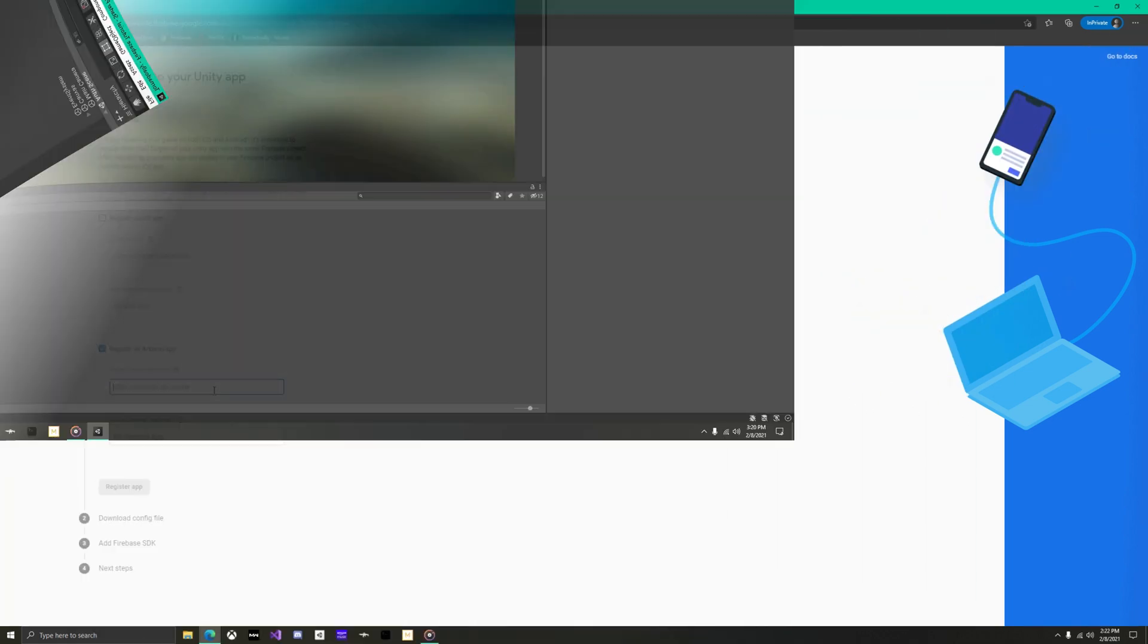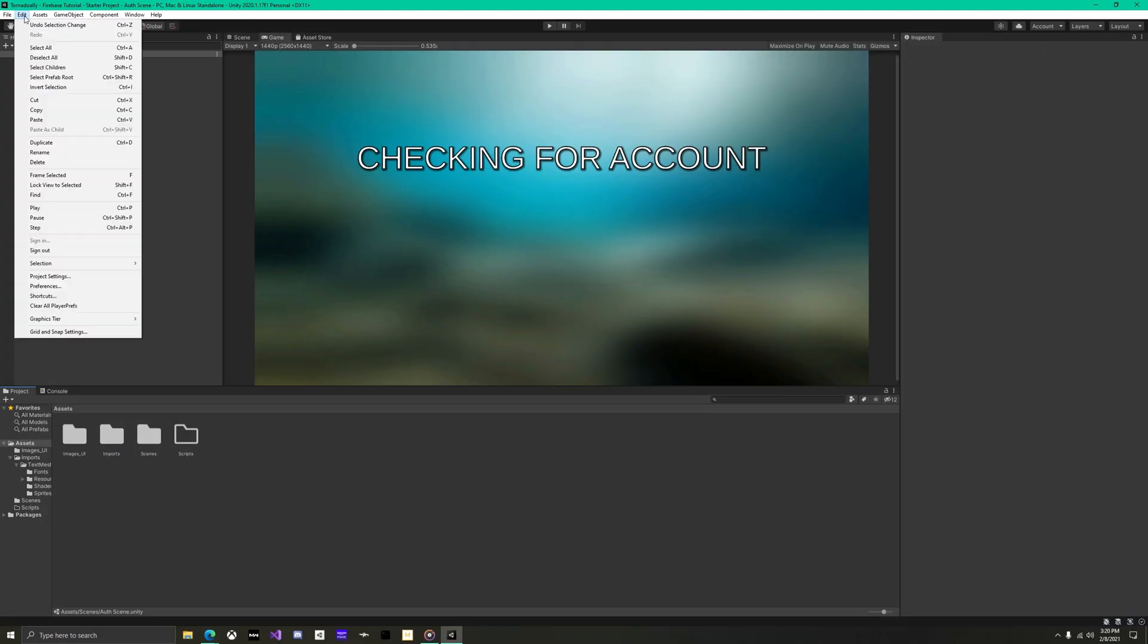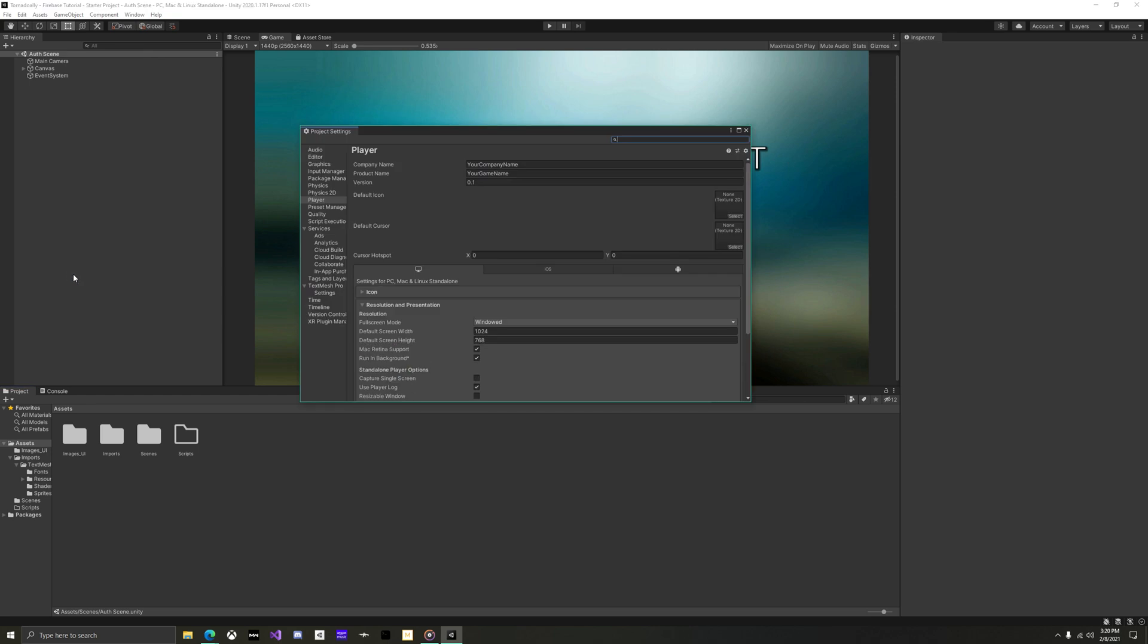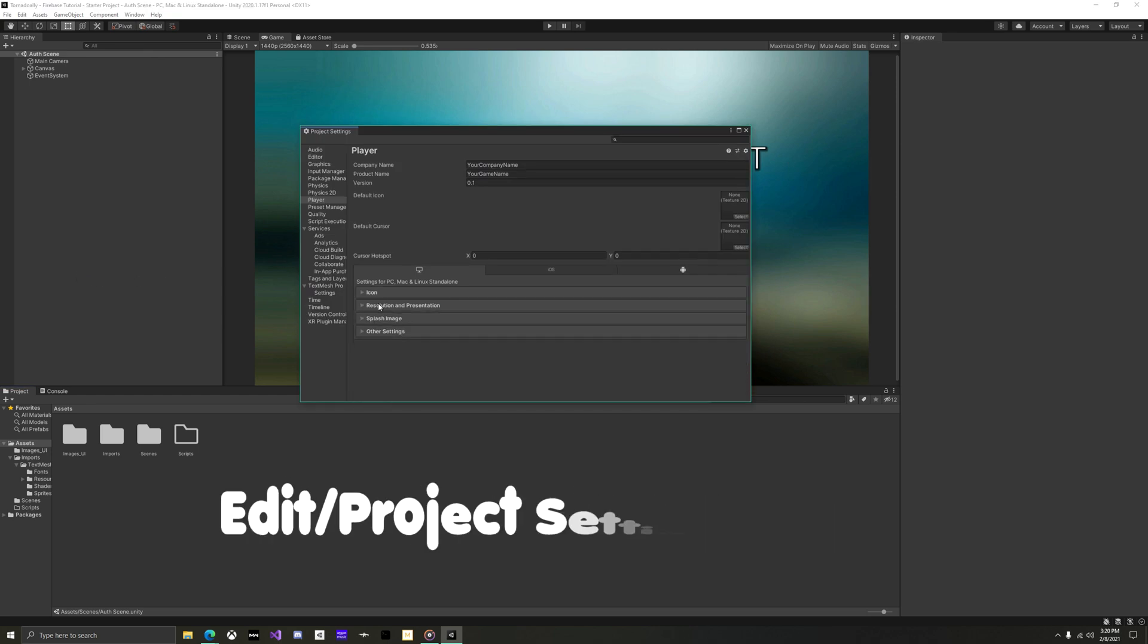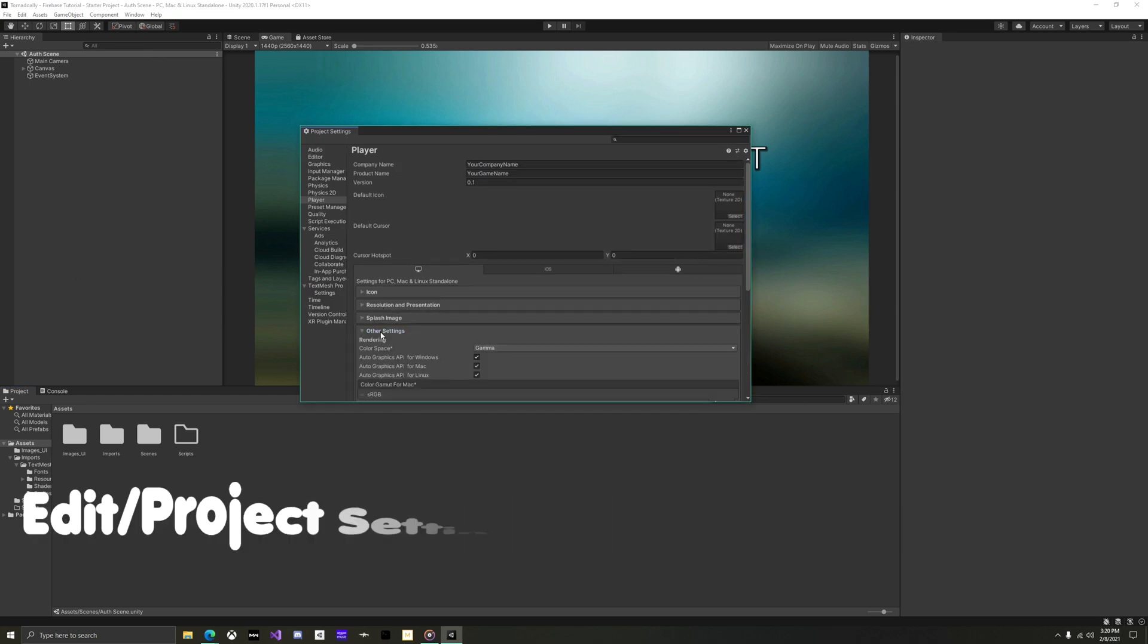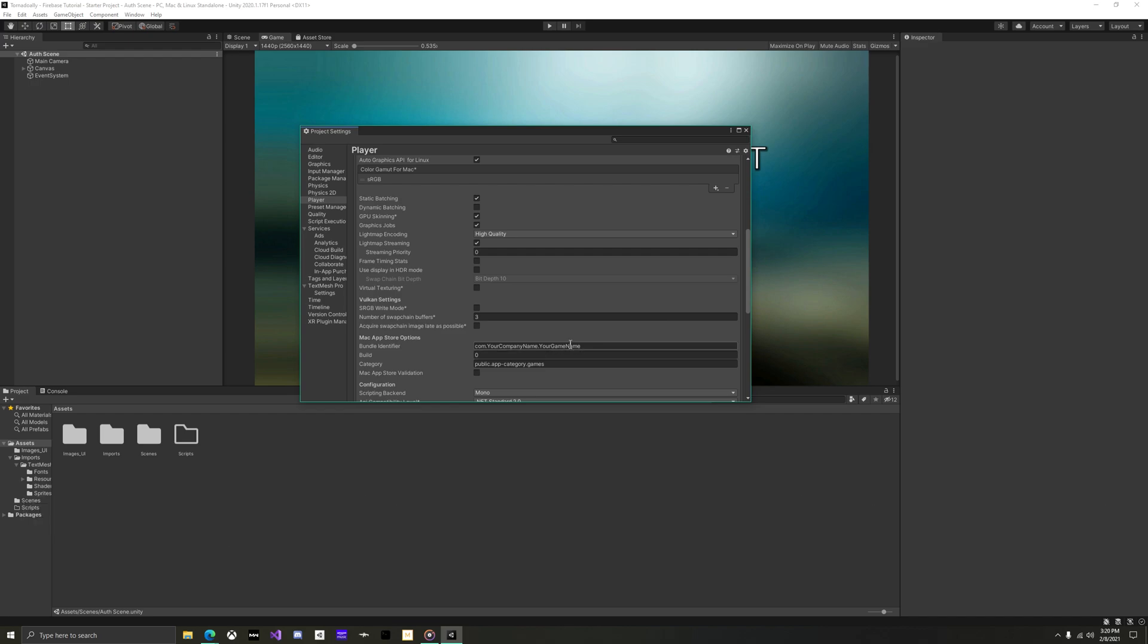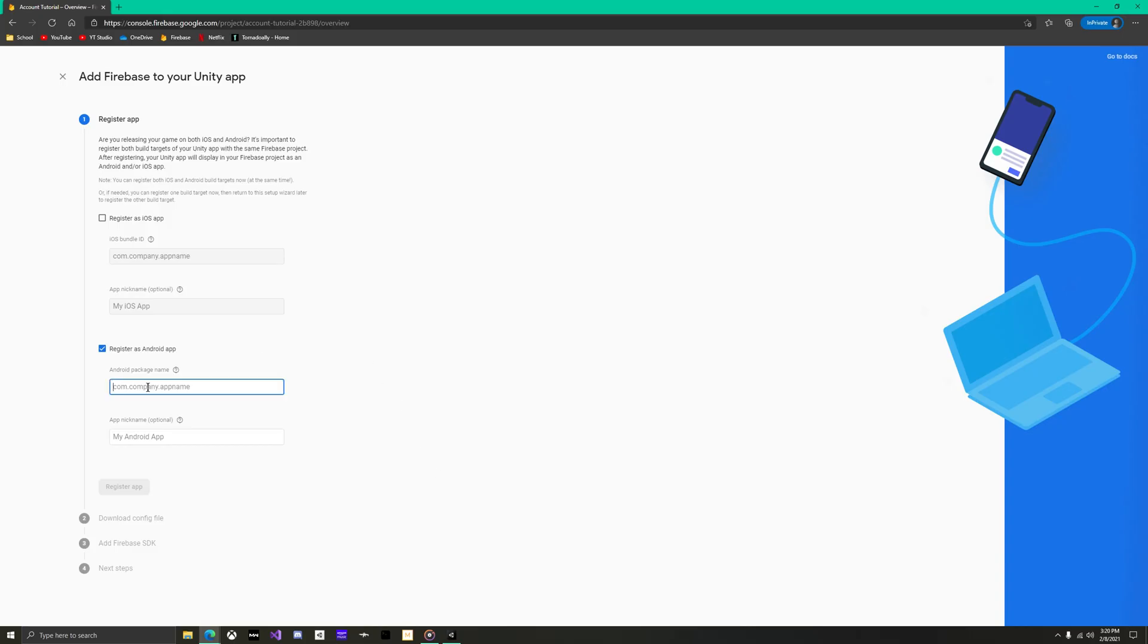Back in Unity, we will need to find the bundle identifier. This is under edit, project settings, player, other settings. Copy this and go back to Firebase.